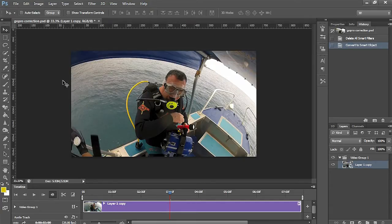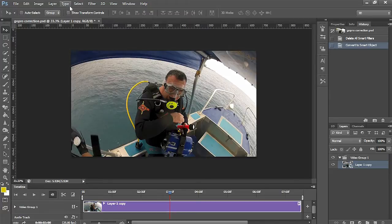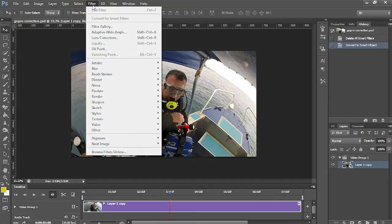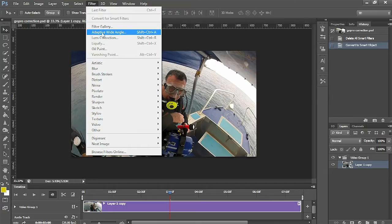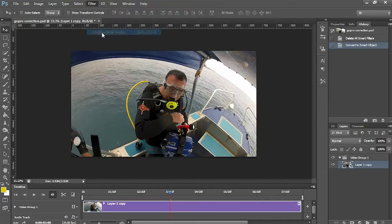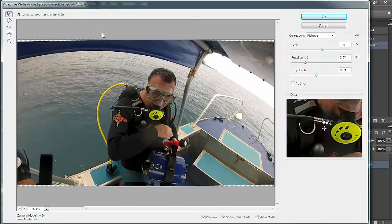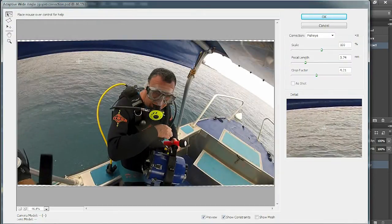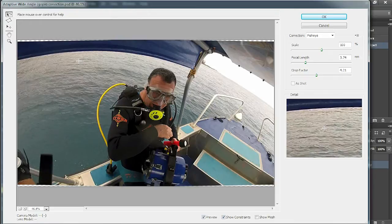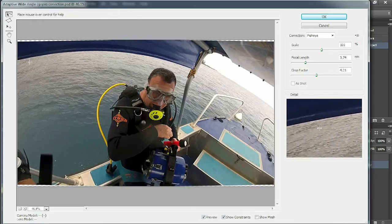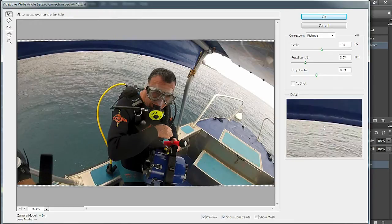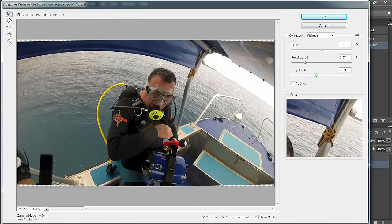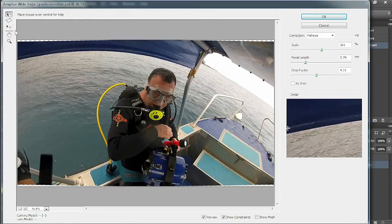Go up to your filters icon at the top and drop down to adaptive wide angle and click on that. Up will come this new window. Now obviously there's a big curve there, so what we need to do is take our mouse and go up to here, the constraint tool, add or edit a constraint by clicking on the image.